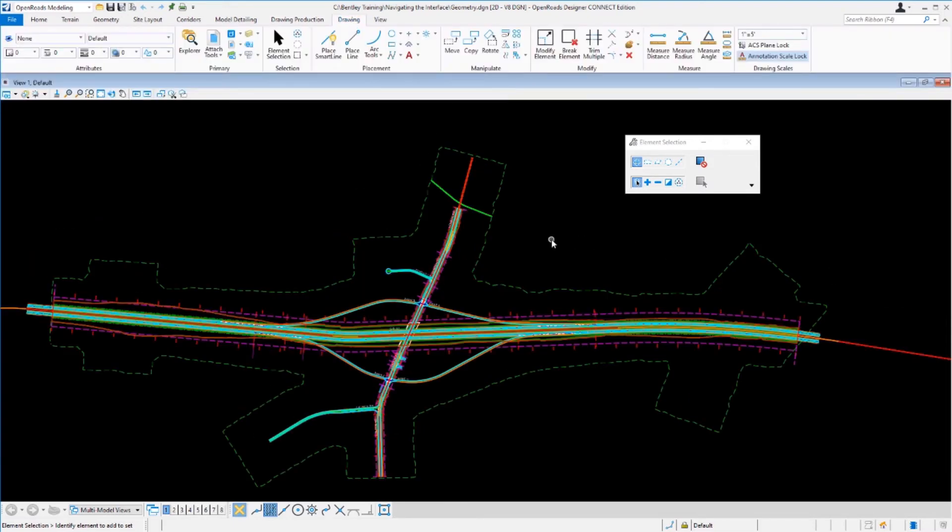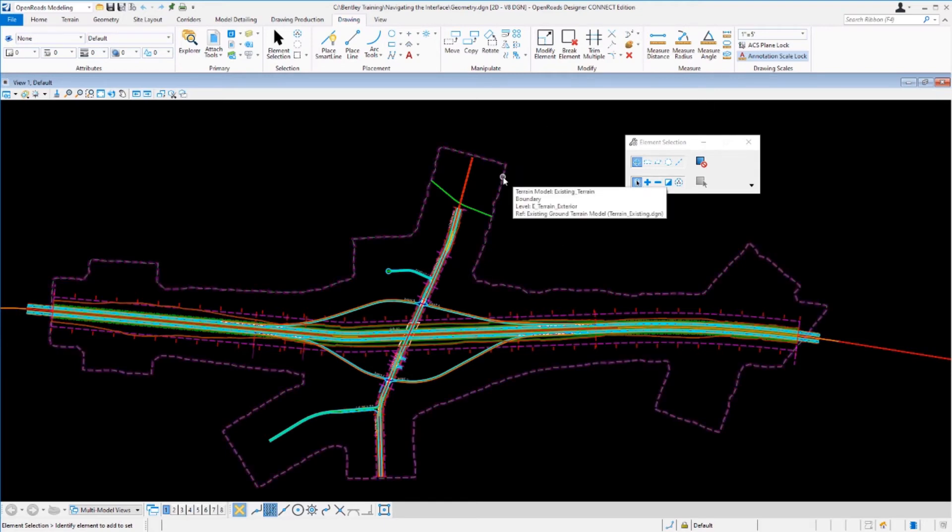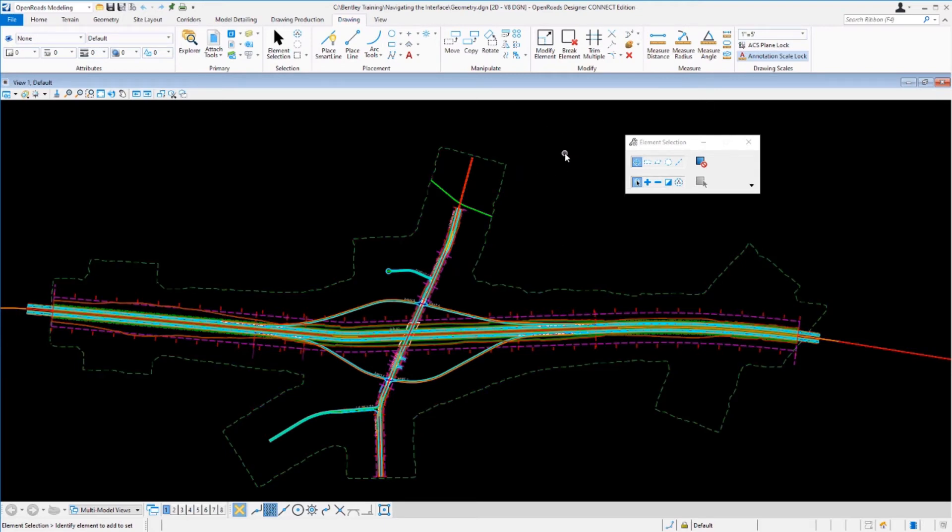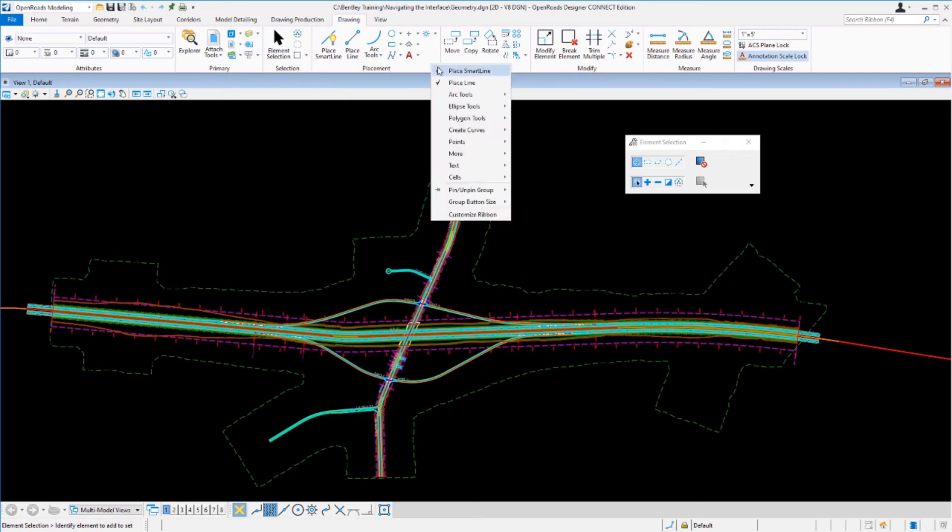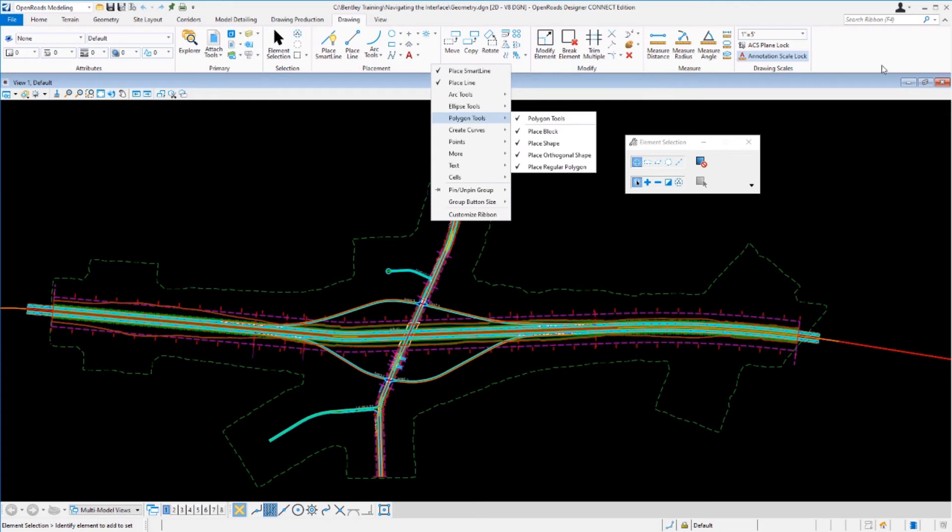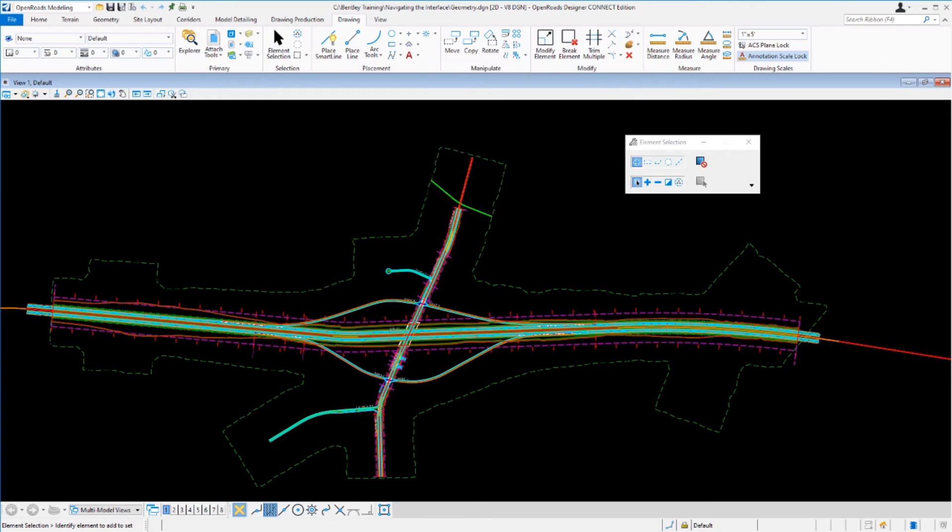You also have the ability to customize the ribbon if needed. Sometimes there's tools that you just don't need. To customize the ribbon, all you have to do is simply right-click and you can add and remove tools to ribbon groups and other areas of the ribbon.